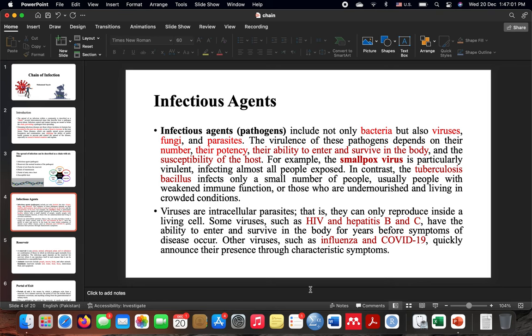The infectious agent's impact depends on the susceptibility of the host. For example, comparing smallpox — most people may be exposed, but only a small number of people who have a weak immune system actually get infected.